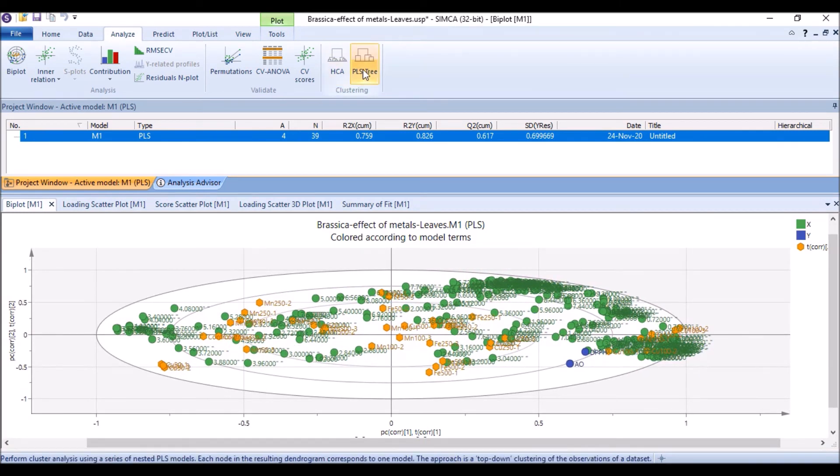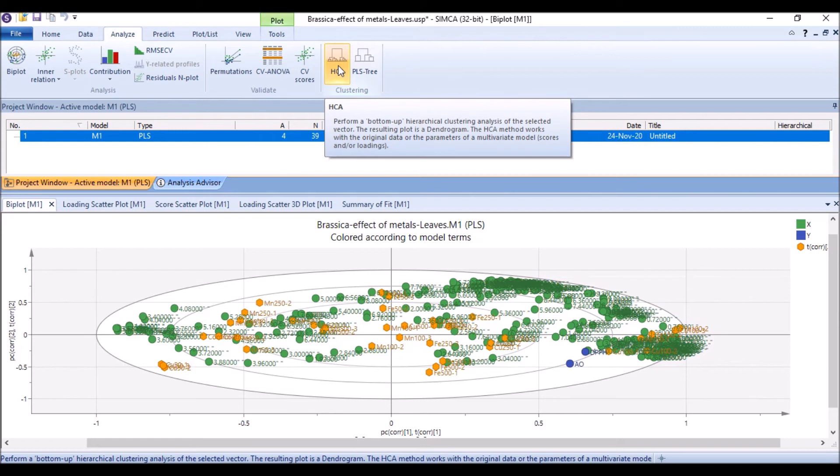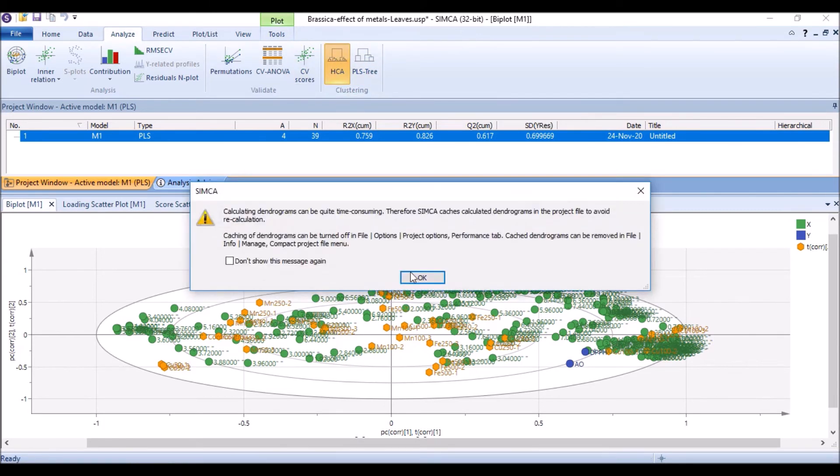Same we can do hierarchical clustering. Hierarchical clustering, HCA, is a bottom-up approach for hierarchical clustering analysis of the selected vector. The resulted plot is actually a dendrogram. So we just click on it and then okay.